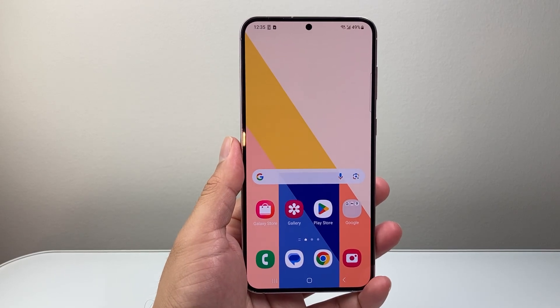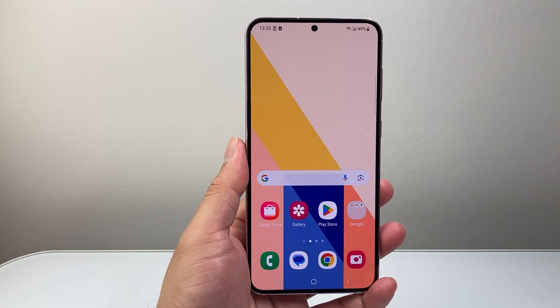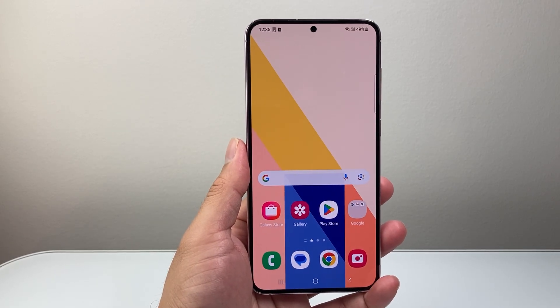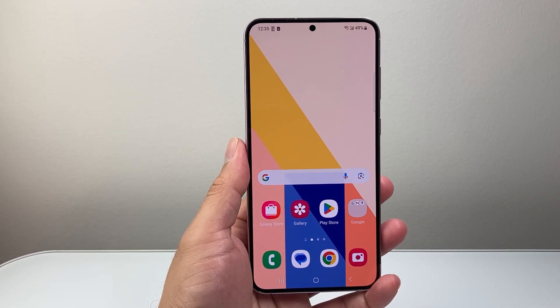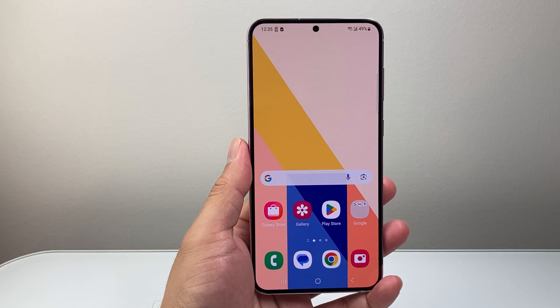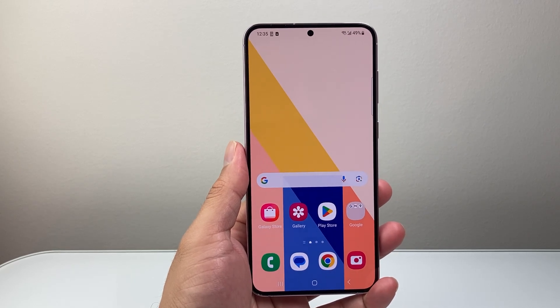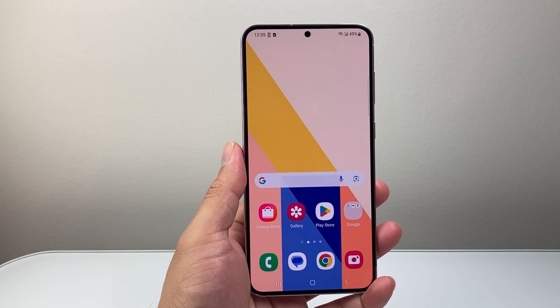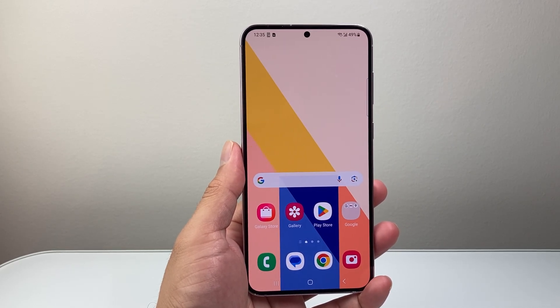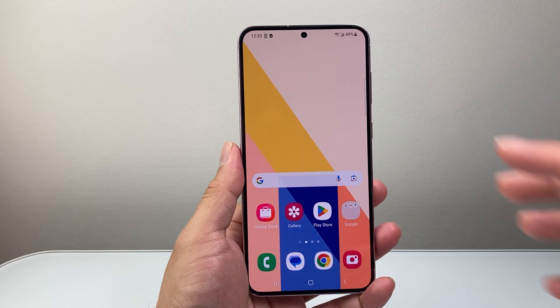Hey everyone, Tech Dementor here with a video for you guys. In today's video, I'm going to show you how to allow contact access to apps on your Android phone. So let's get started.